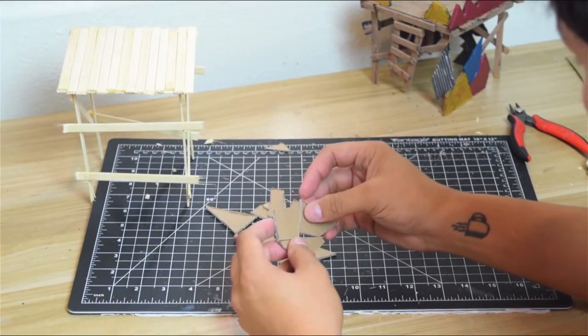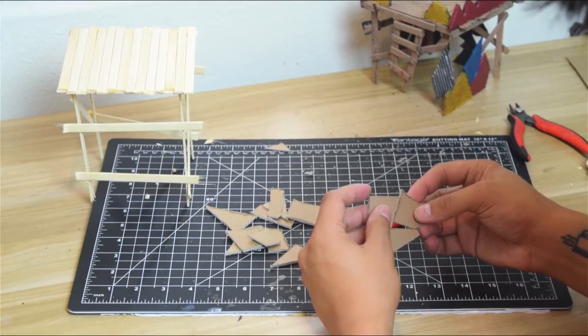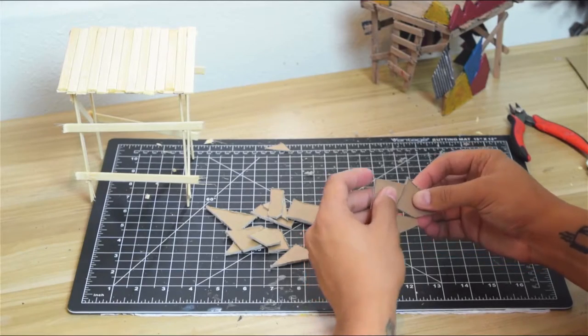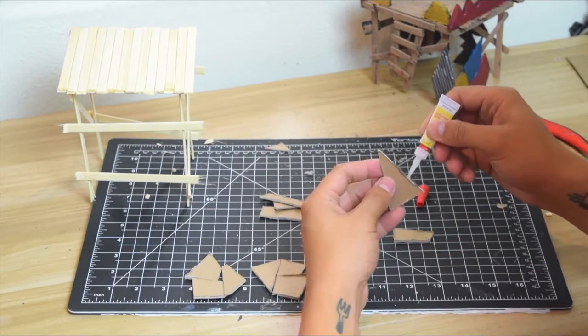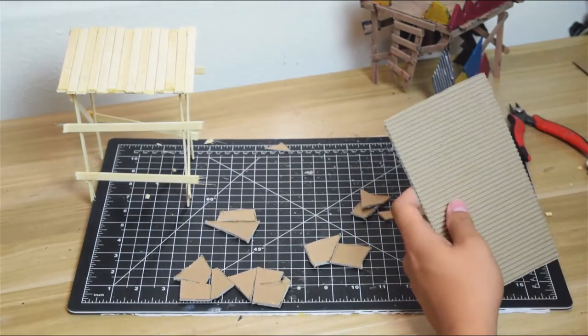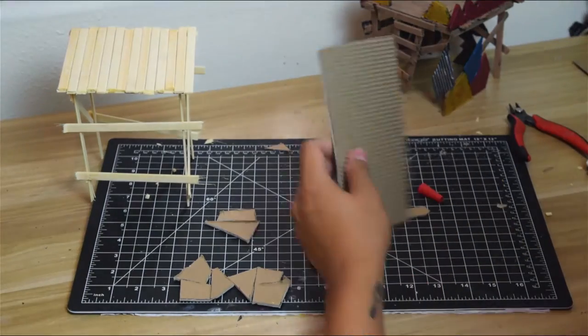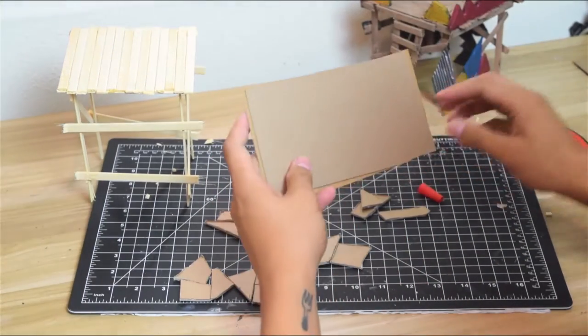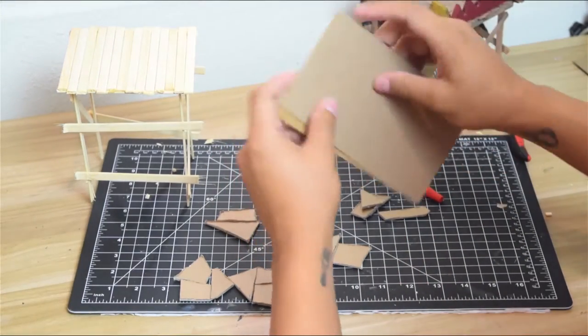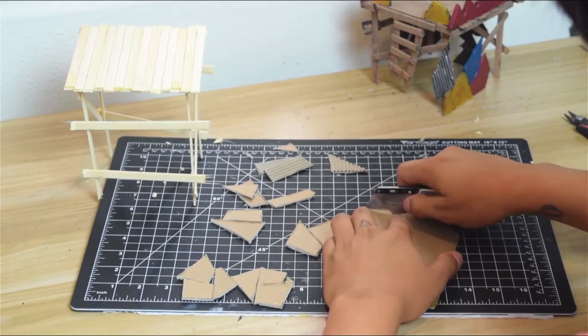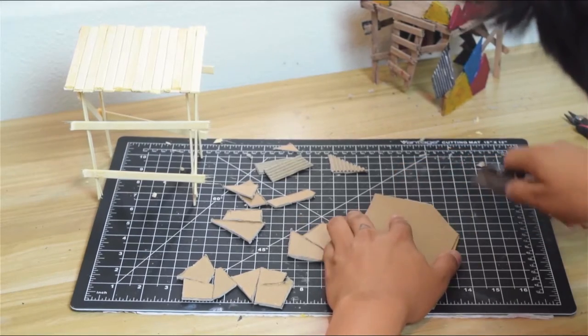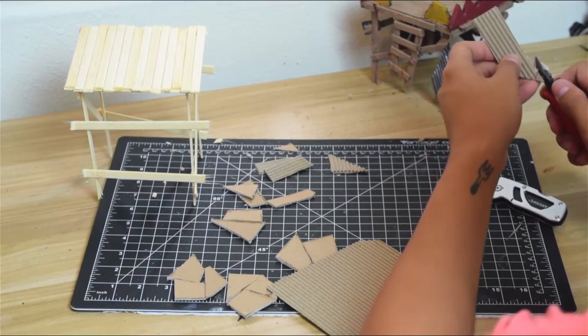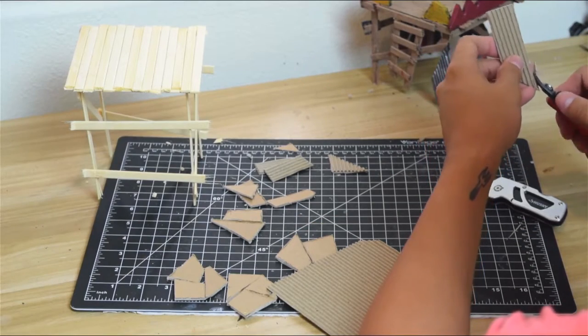From there I grabbed some corrugated paper, which I glued to some chipboard to give it a little structure. I do a similar thing where I cut it up into random shapes, and we're going to use that to add detail later.